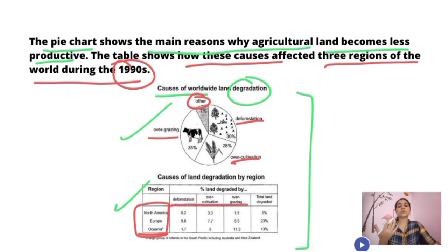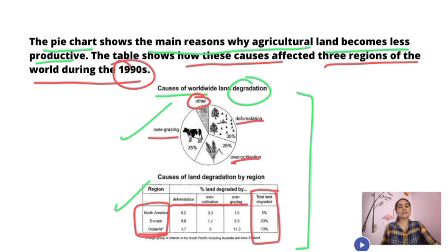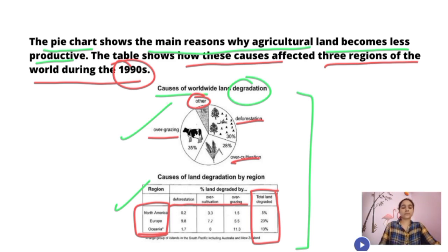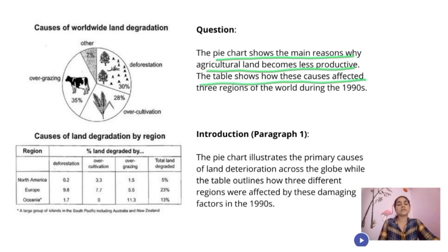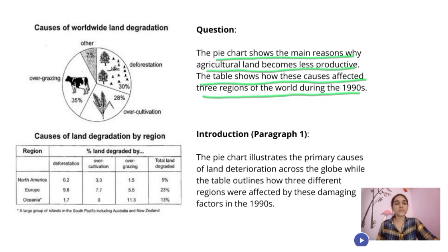The table causes are deforestation, over-cultivation, and overgrazing, plus a total. Now let's see the paragraph. For the introduction: the pie chart shows the main reasons why agricultural land becomes less productive, and the table shows how these causes affected three regions of the world during the 1990s.